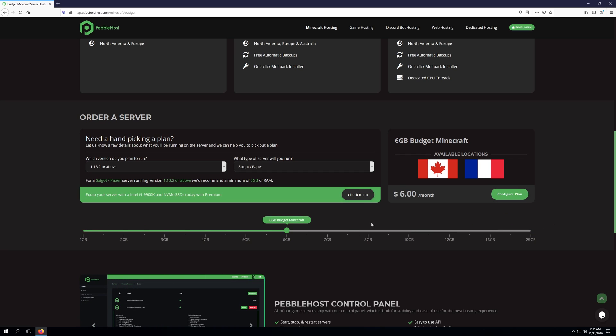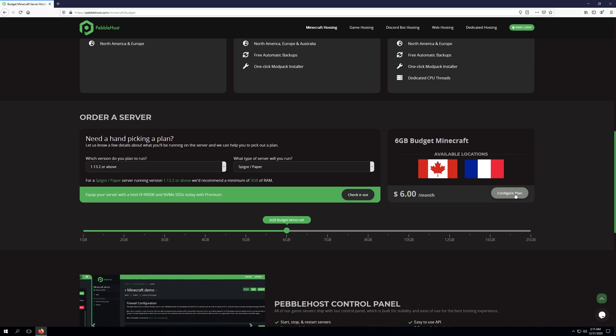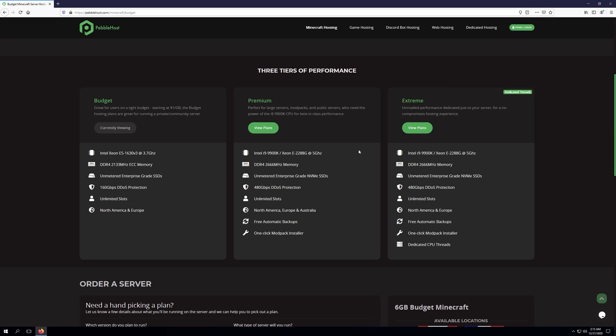Once you've selected a plan, you can go ahead and click Configure Plan. If we take a look back up the tiers, you can see the Premium and Extreme plans. Premium offers an i9-9900K or a Xeon E2288G, DDR4 memory, unmetered enterprise-grade NVMe SSDs, 480Gbps DDoS protection,